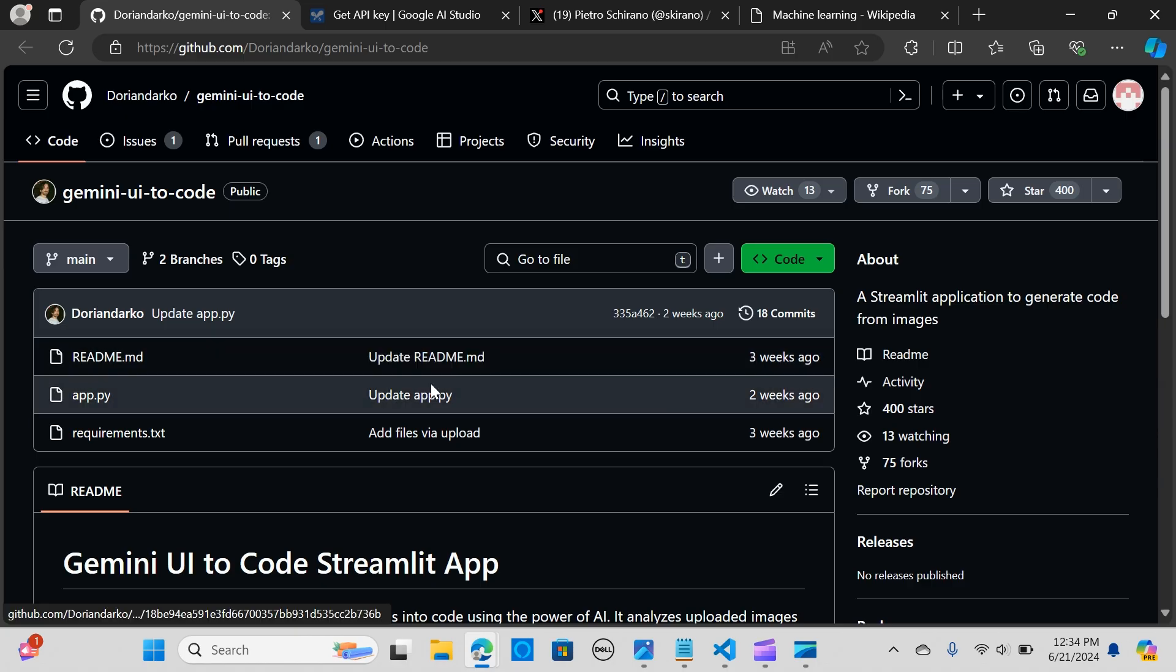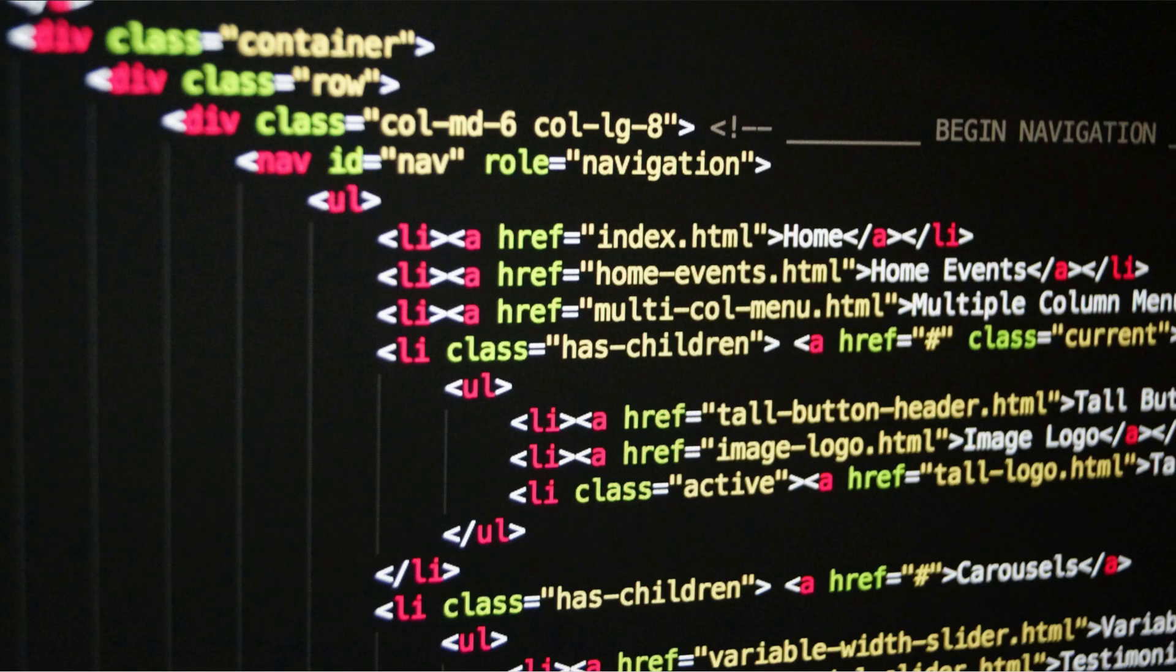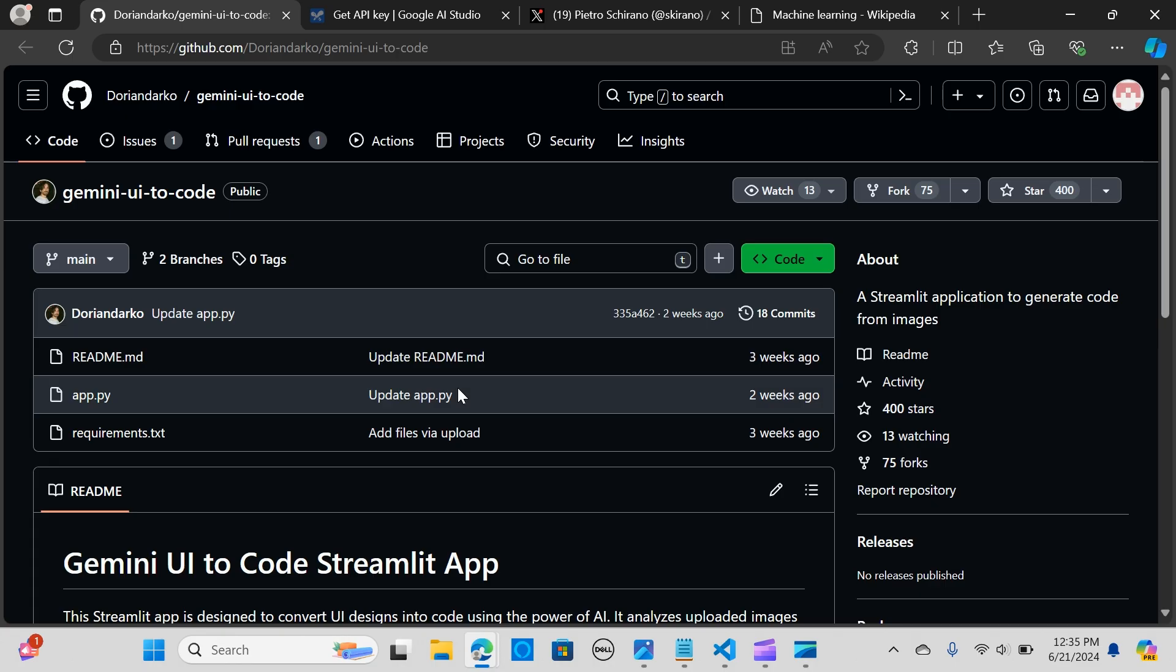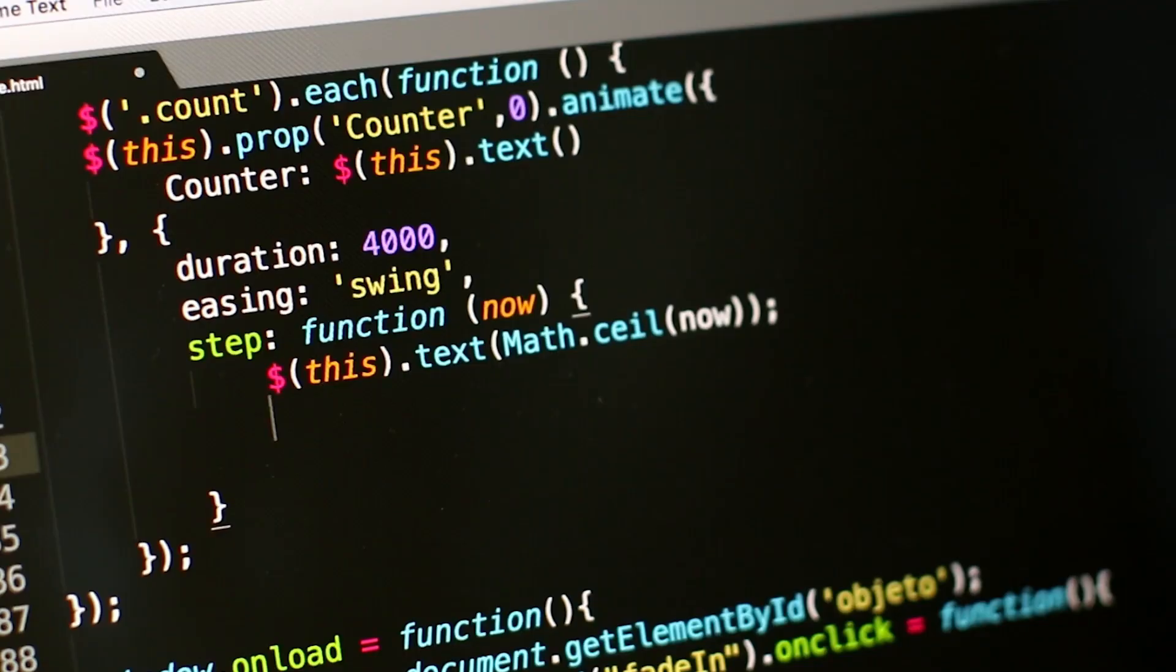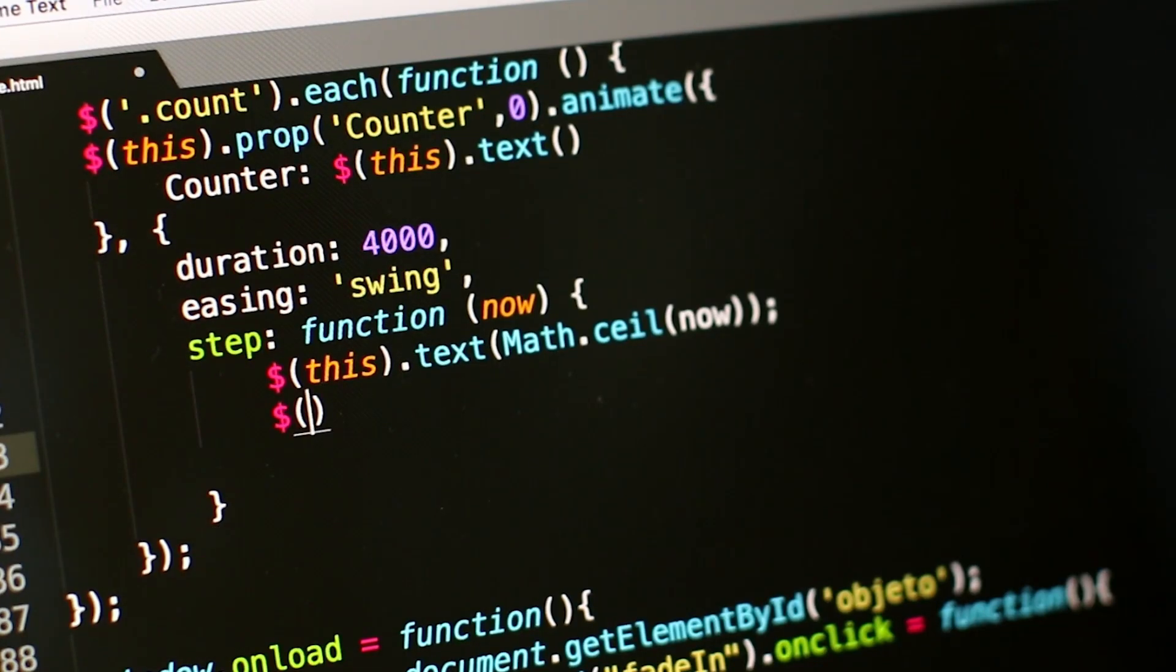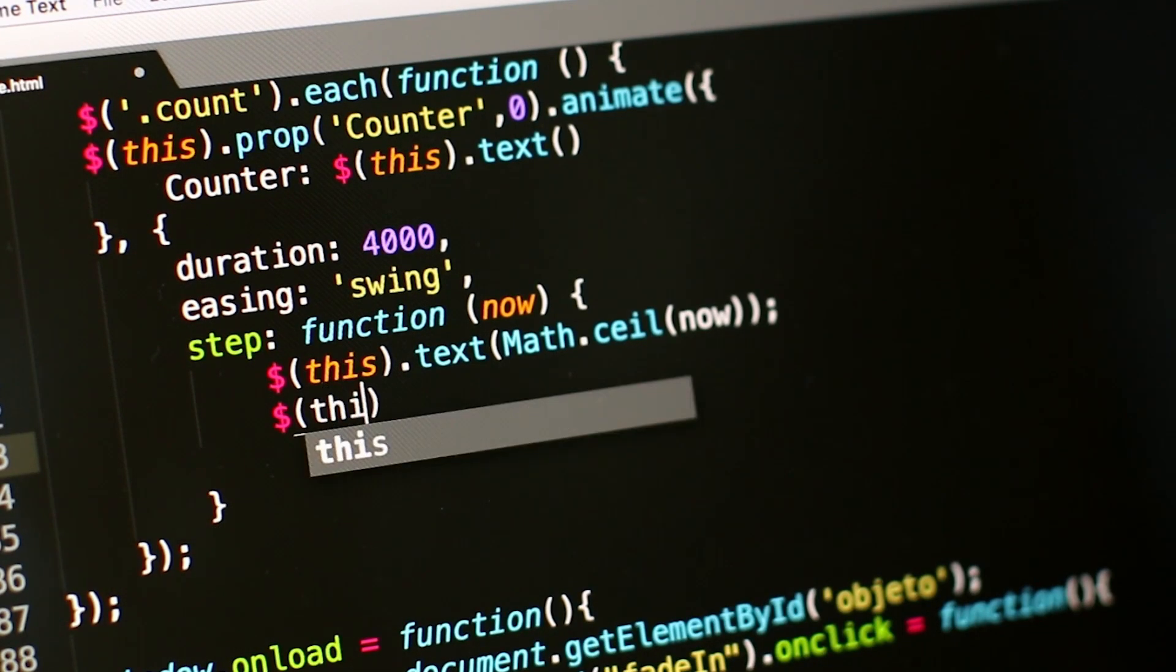In this video we are going to look at another great application that converts your UIs to code and also creates UIs for your applications in a matter of seconds. This is a Streamlit application which is designed to convert your UI designs into code using the power of AI.